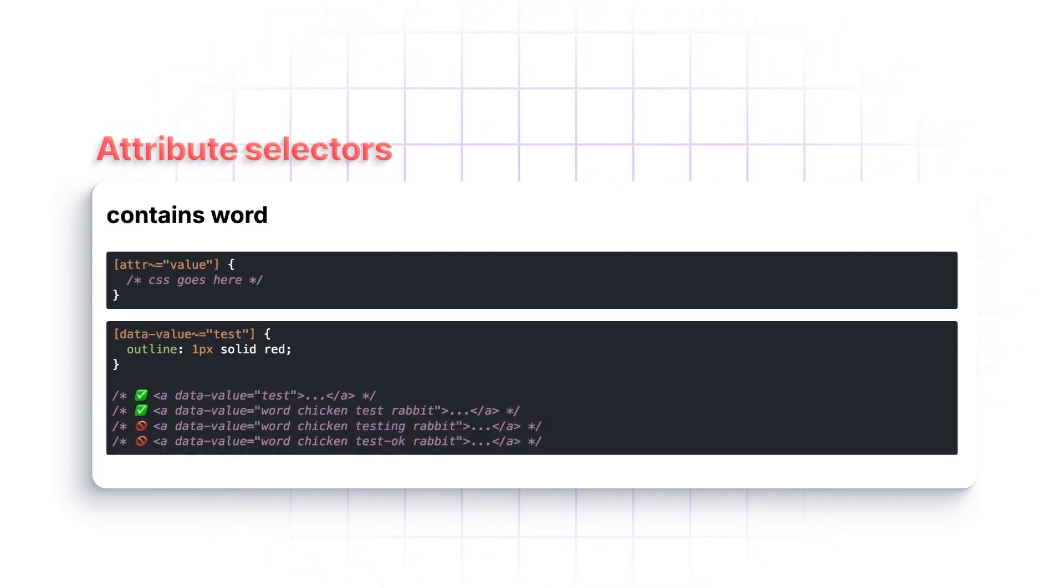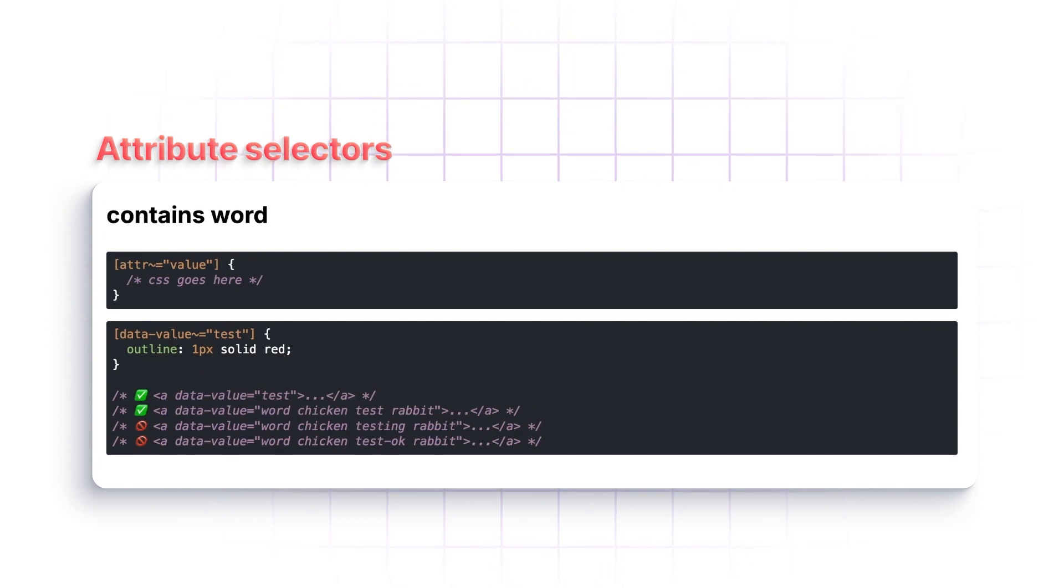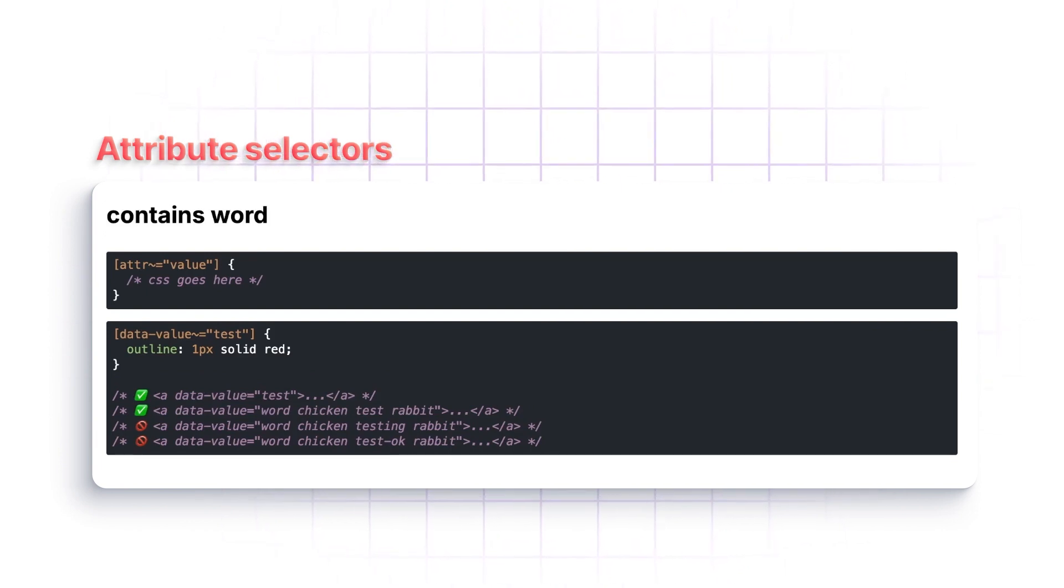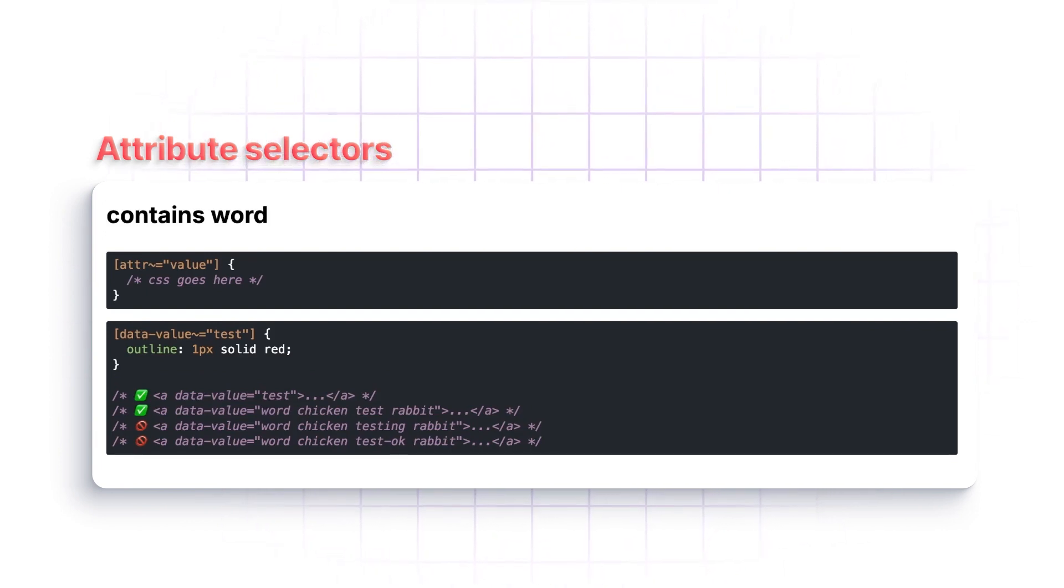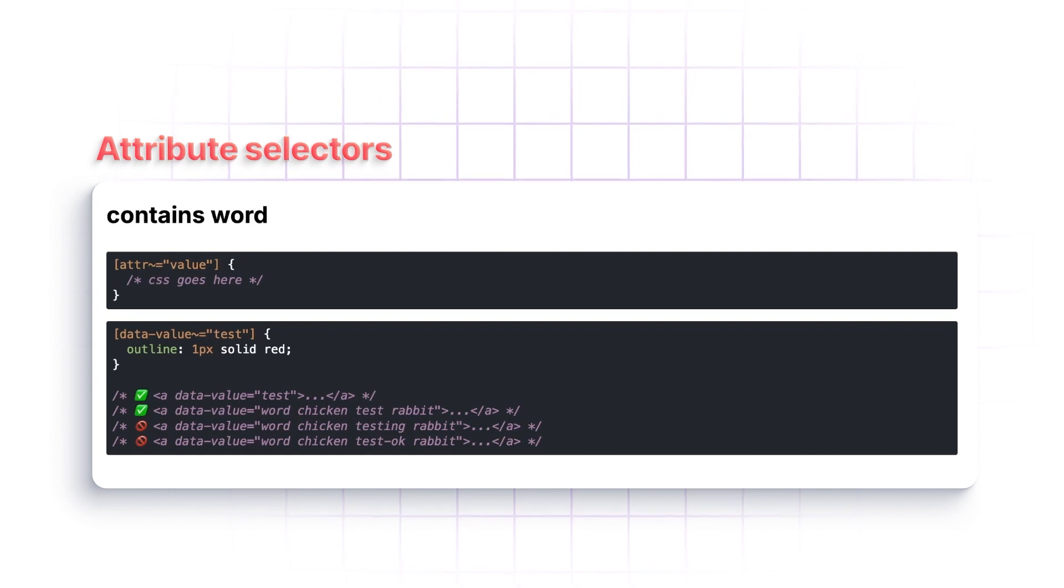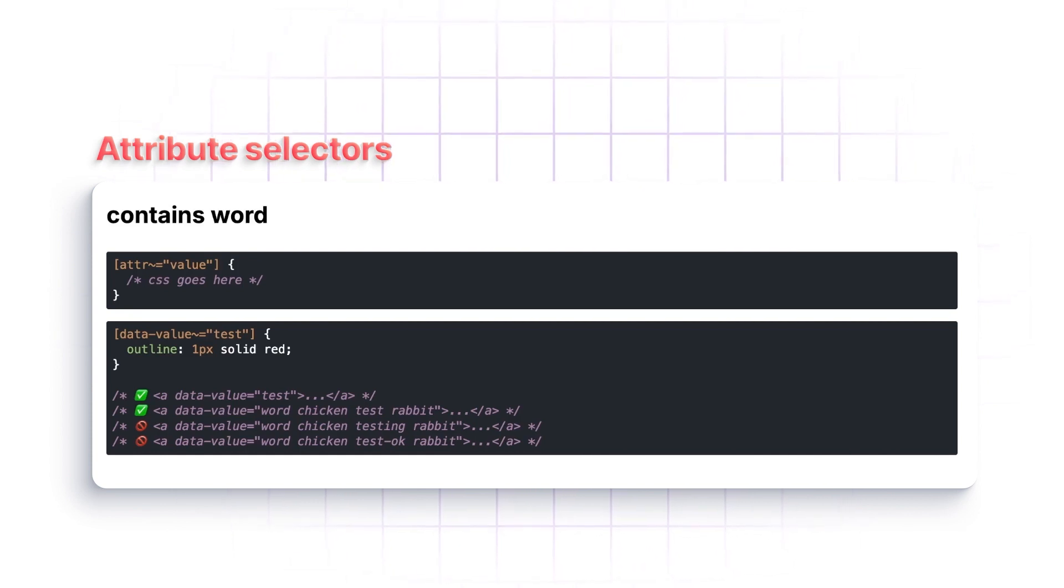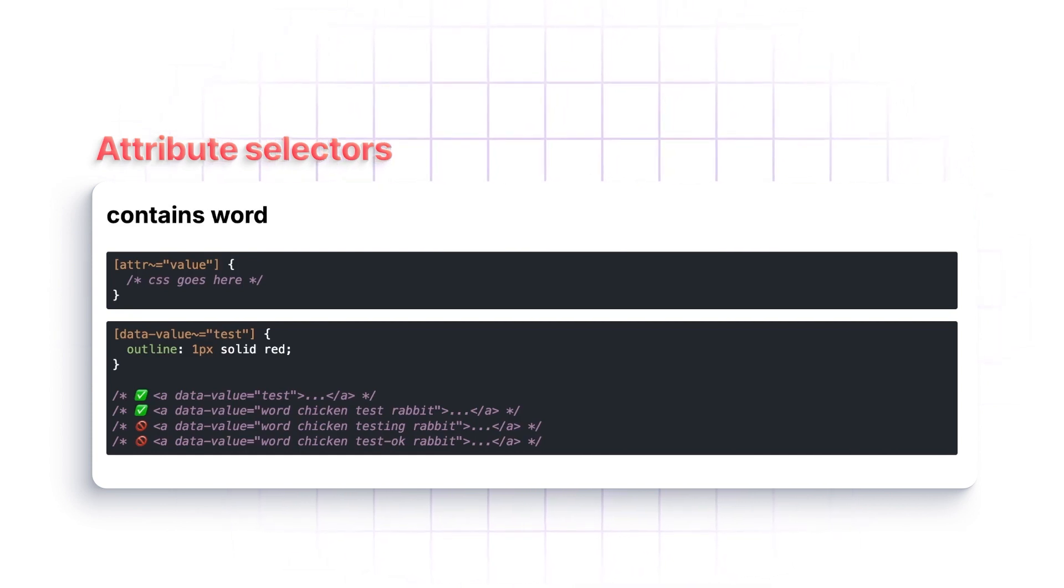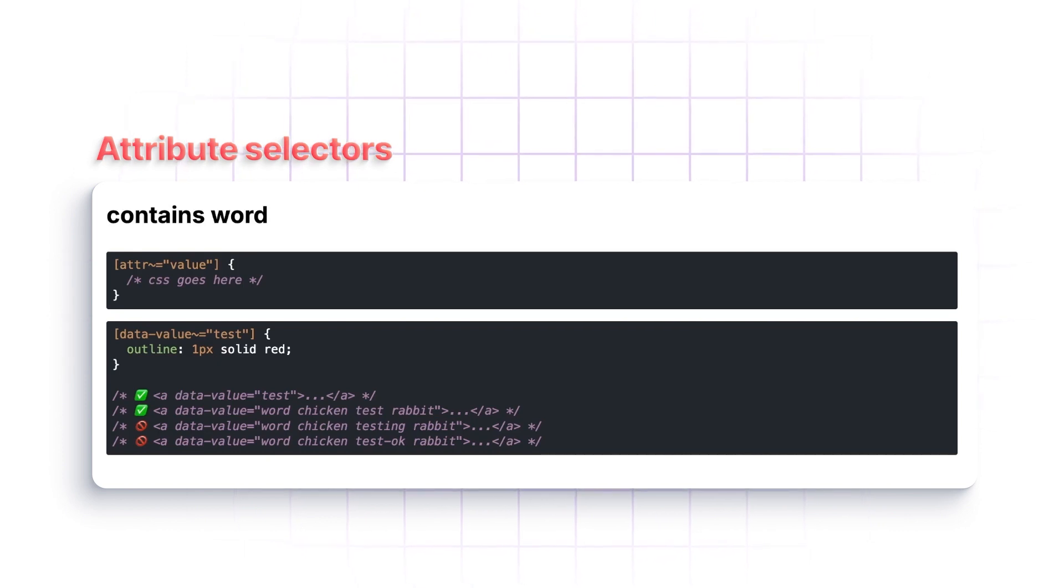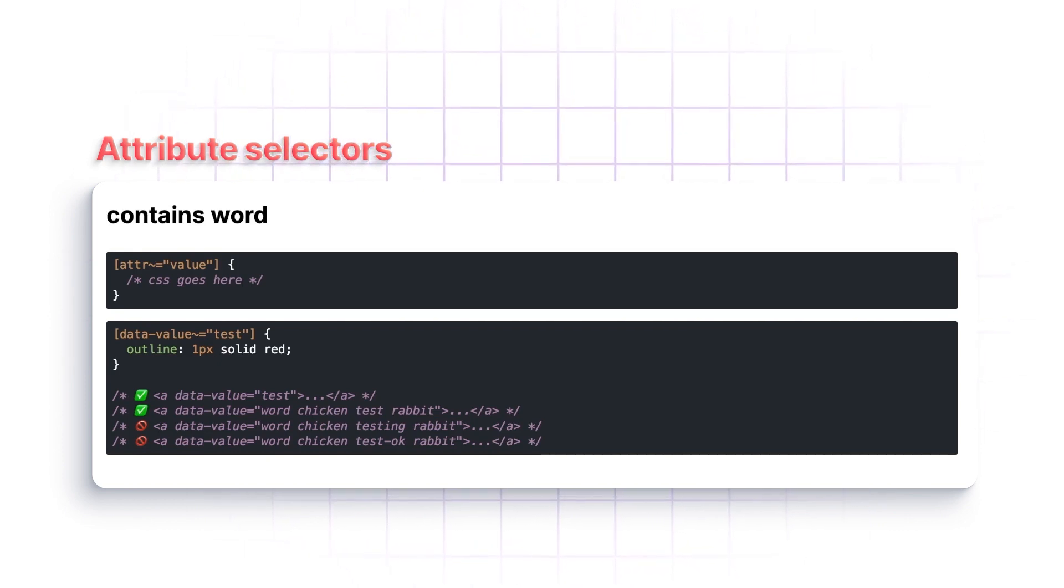And then we have something in between where using a tilde, we can say this word by itself has to be in there. It's not a substring of any word. It doesn't have to just exist in there. It has to be that specific word, but it doesn't have to be the only value.